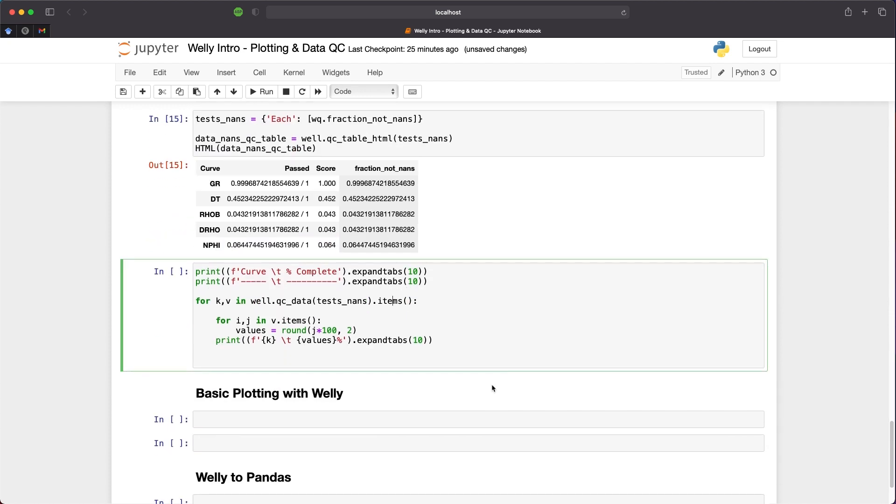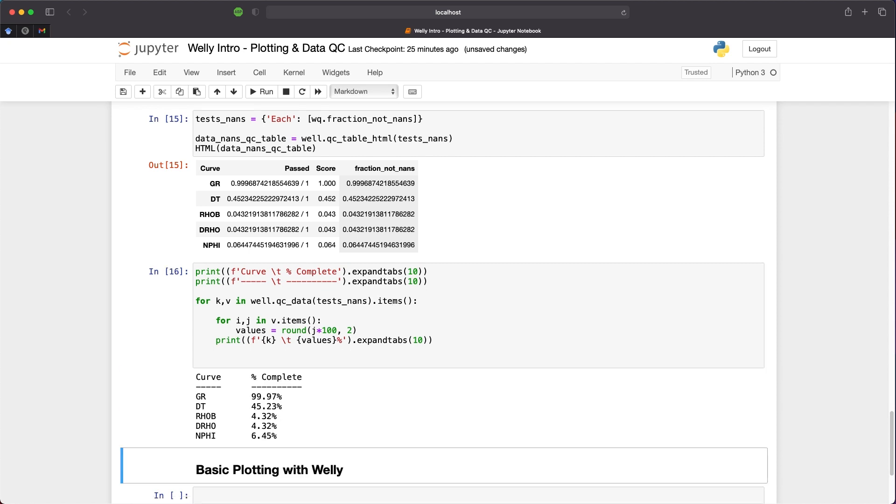So you can create a simple print function where we're going to check the curve and the percentage complete. We're going to look through each of the keys and the values within that QC data dictionary. We can see that we've got our gamma ray, which is 99.97% complete. And that is what we would expect as gamma ray is usually the curve that extends the most within a well.